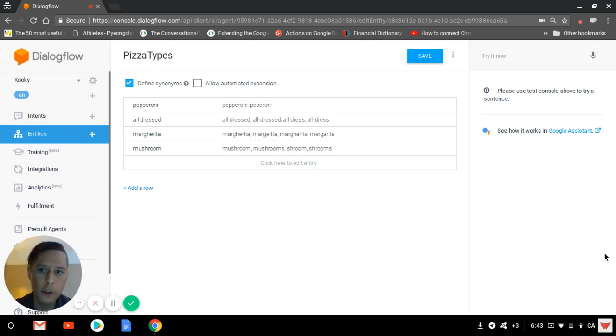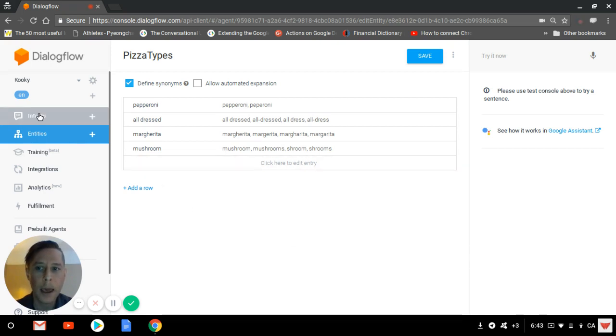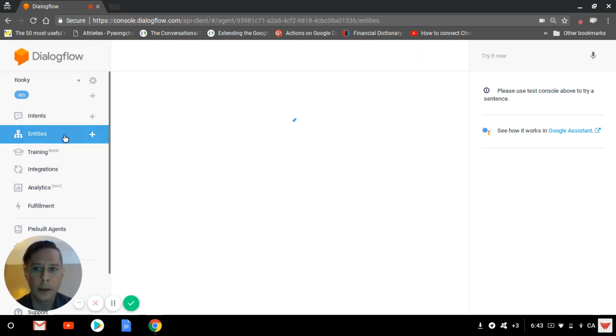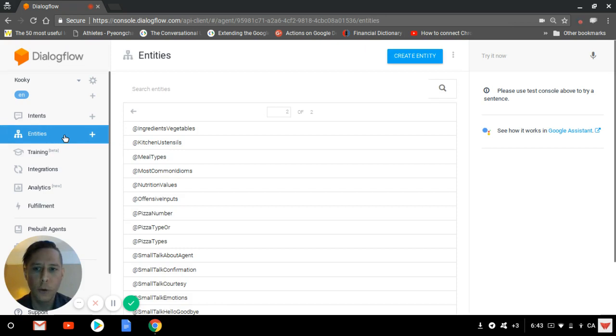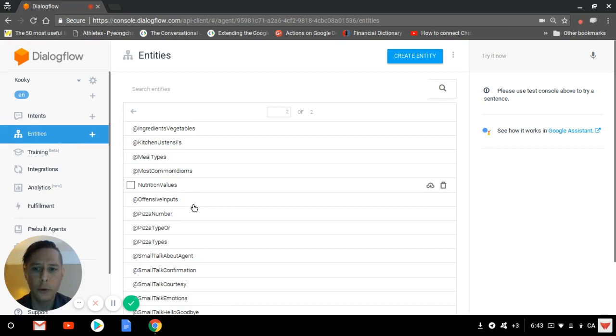First, create just a simple entity such as this one. And then after that, I'm going to show you an example of a composite entity.